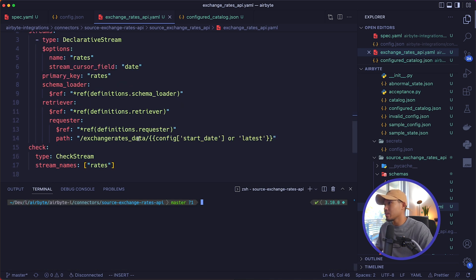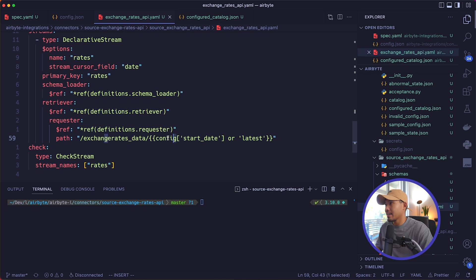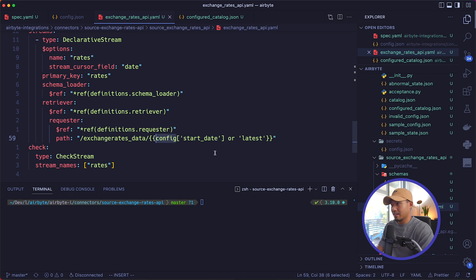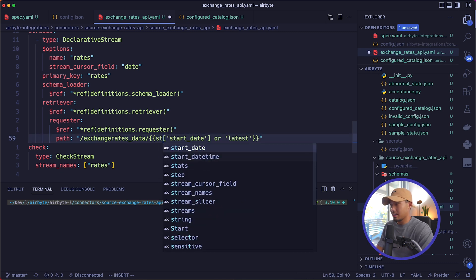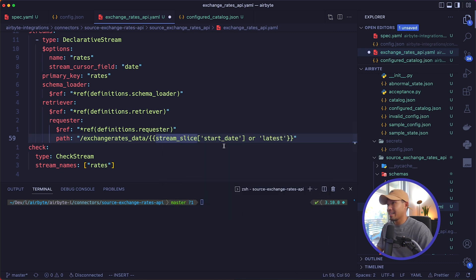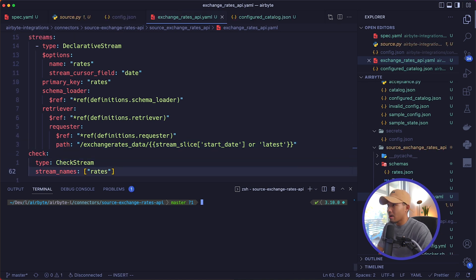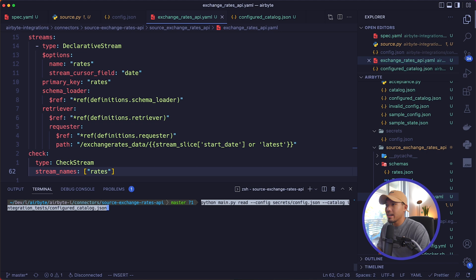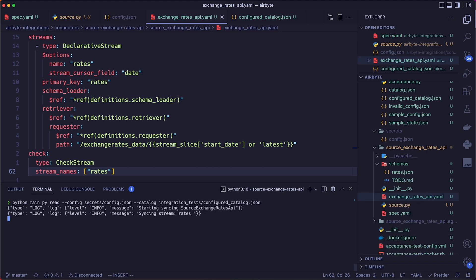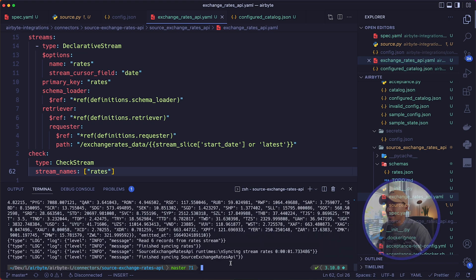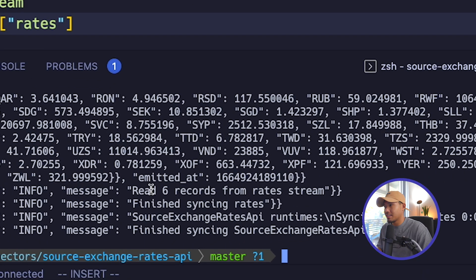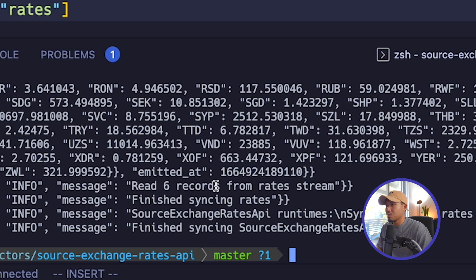Finally, we'll need to actually update our path here. And instead of saying config, we want to point to the stream slicers start date. So instead, we're going to say stream_slice start_date or latest. So we'll go ahead and save that. So now I'm going to go ahead and run a read operation on this connector. And as you can see, I've read six records from the rates stream successfully. So we've read more than just one record, meaning we've read data from different dates.